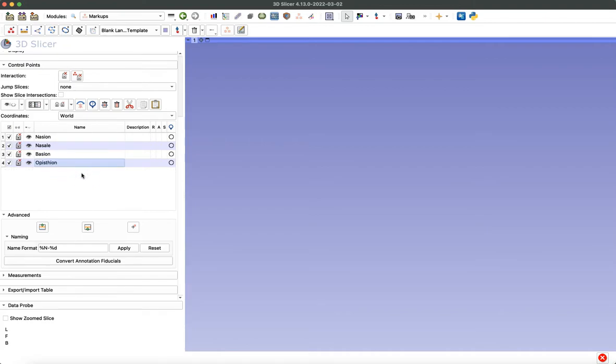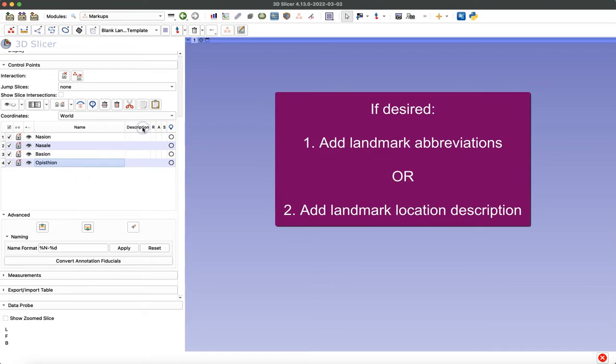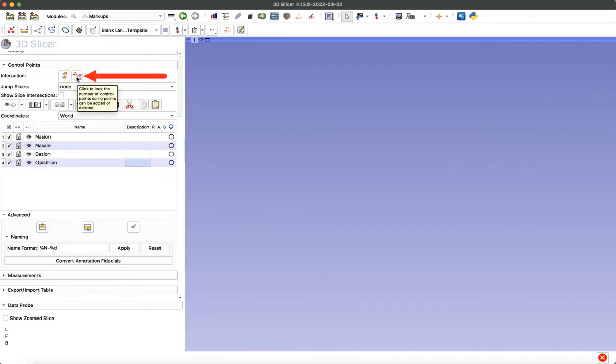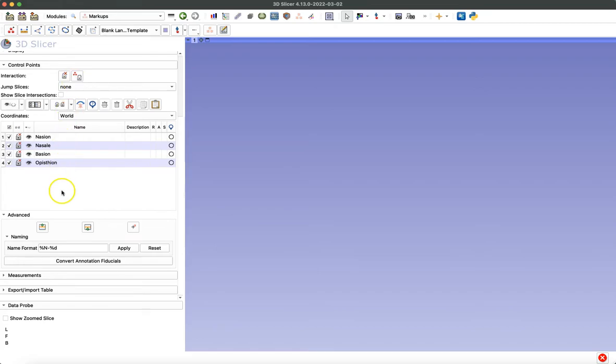Just like before, you have that description section on the right, so you can leave this blank or you could use abbreviations for your landmarks, add a detailed description of how to find those landmarks, whatever you prefer. Next, you want to lock that list so you don't accidentally add or subtract a landmark. By clicking that icon, now when I try to add a few more points, the list remains unchanged. We haven't accidentally added a landmark.